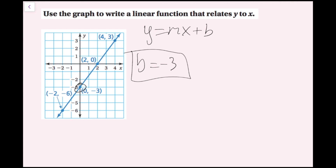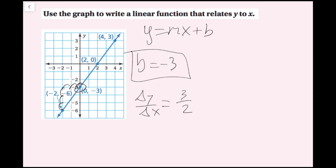For the slope, remember that slope is rise over run. I take one point on my line, and the fraction needed to get from one point to another is my slope. Starting here, to get to the next point I go up three units — one, two, three — and then right two units. My change in y over my change in x gives me the slope, which is 3 over 2.